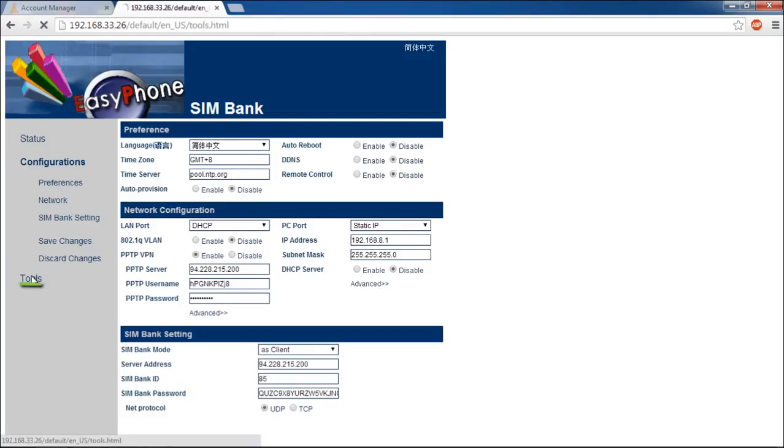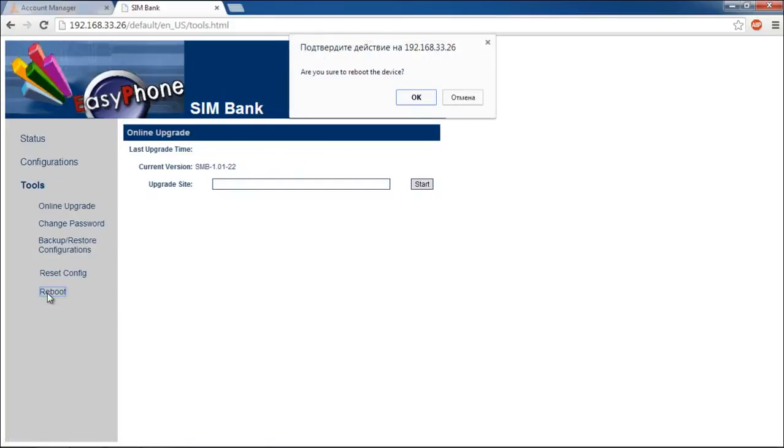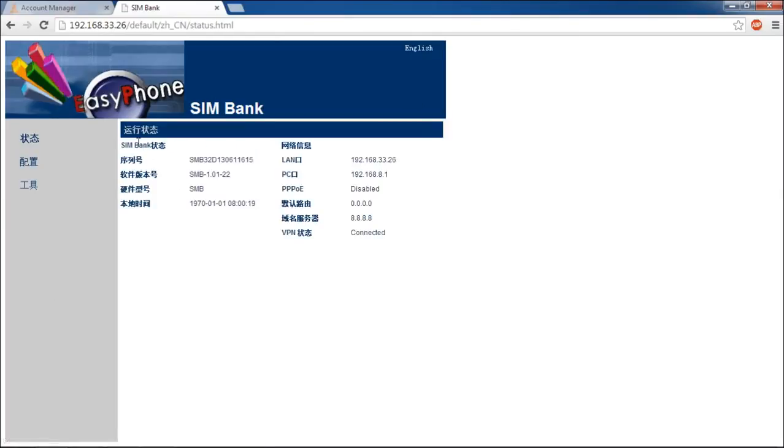Then go to Tools and reboot the Simbank. Click Reboot and confirm this operation. Click OK once the Simbank is successfully rebooted.